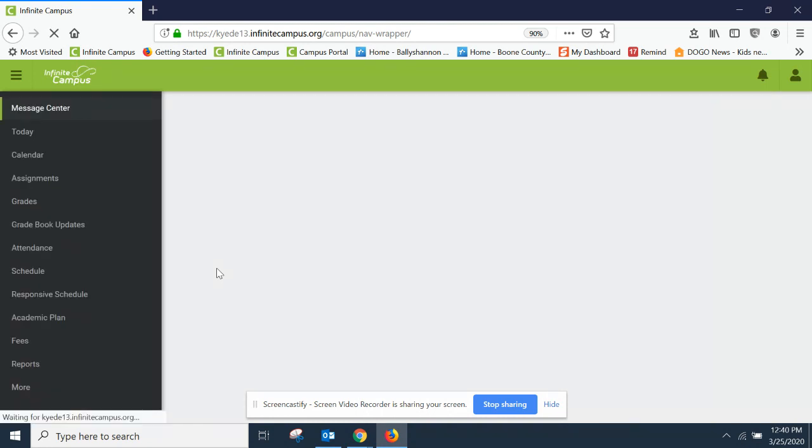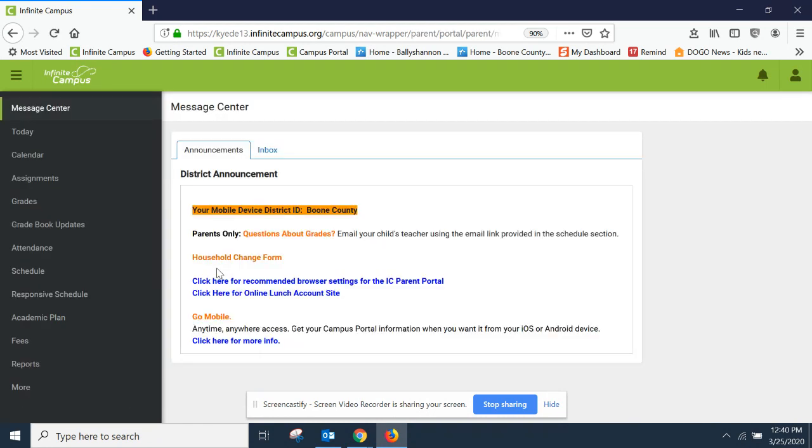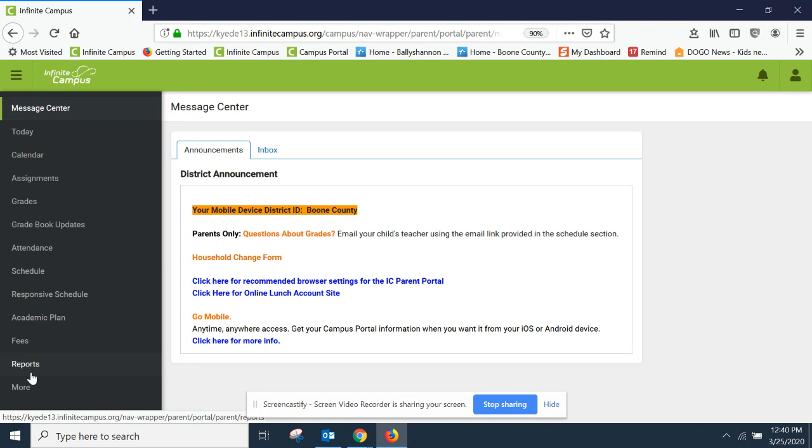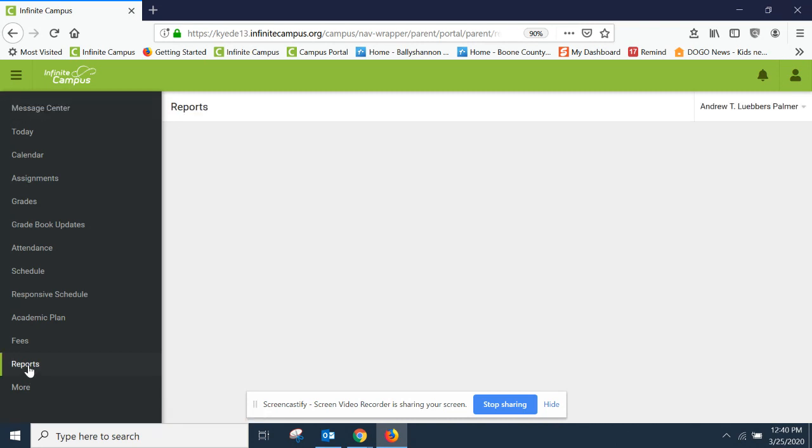Once you log in, there are two quick steps in order to access it. The first one is to scroll down here to where you see reports. Once you click on reports,